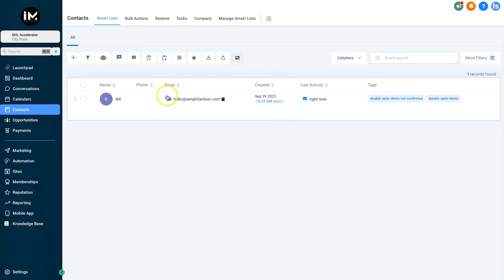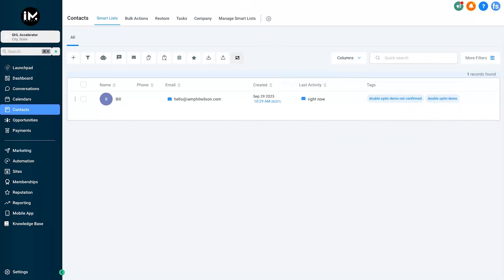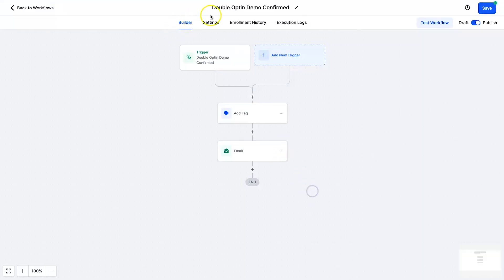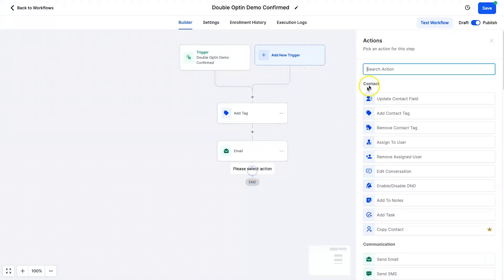So you can see how now I have got a confirmed subscription. Now I know they're ready to go. The last step I actually do once I know the automation is working, once I know all the tags are working, is come back to the final automation which is the double opt-in demo confirmed.